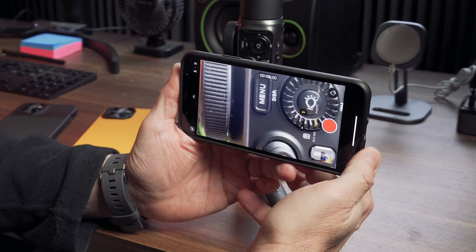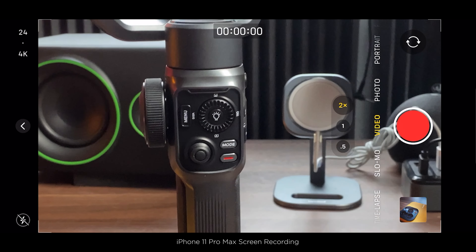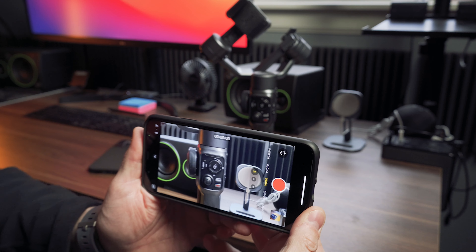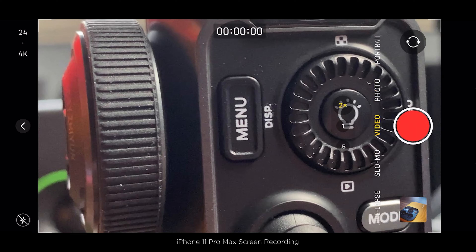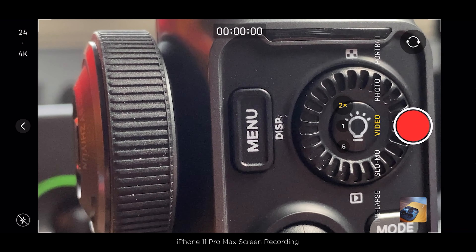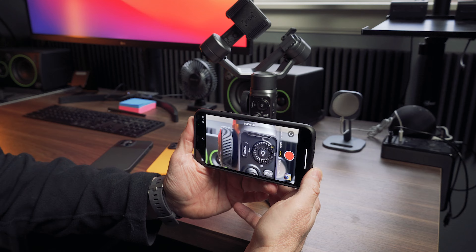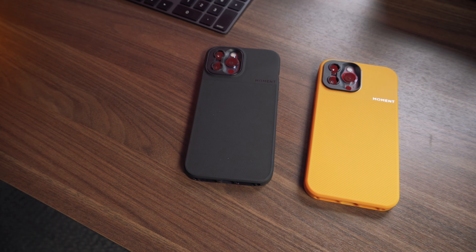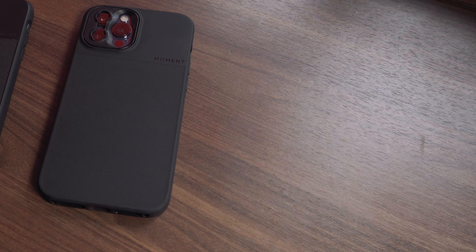What about the tele? The tele does the same thing. I'm on the tele — which is a two times tele — moving in towards the gimbal, and it stays really nice and sharp. I never really did this with the 11 either, but it's really nice to know you can do this on the older phones. The 13 Pro and Pro Max really takes it to the next level, though.